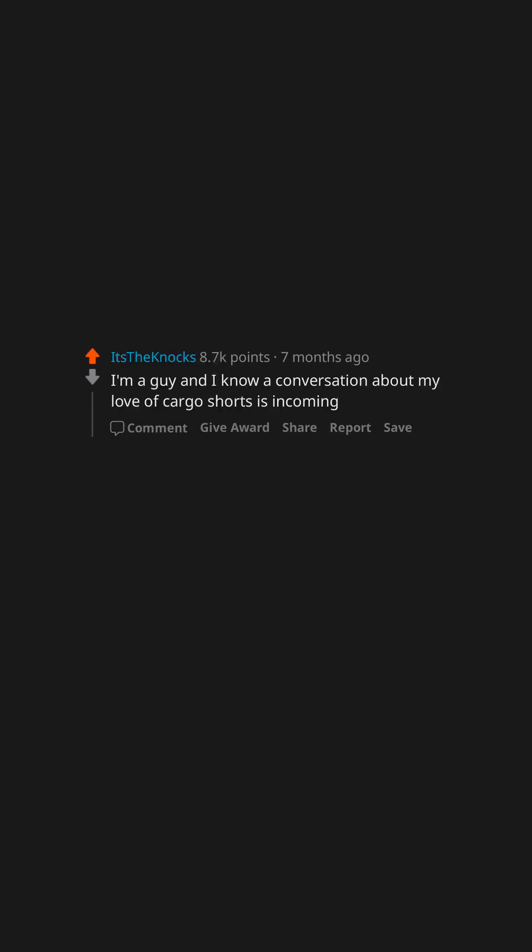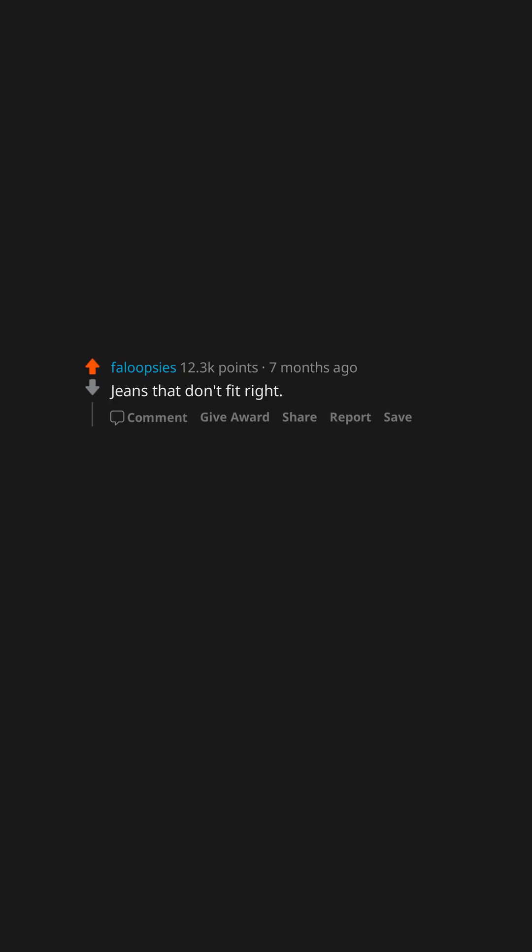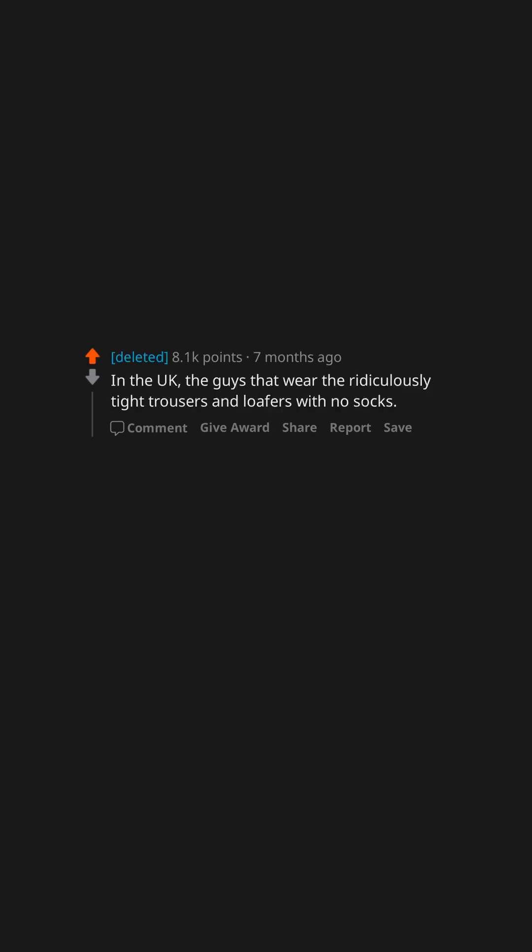I'm a guy and I know a conversation about my love of cargo shorts is incoming. Jeans that don't fit right. In the UK, the guys that wear the ridiculously tight trousers and loafers with no socks. Too much camouflage.